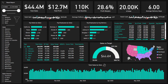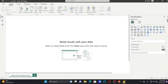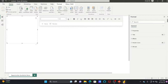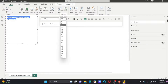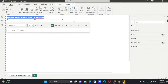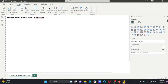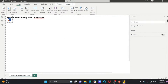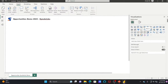Some common visuals are here which you can use. First of all, I can add the title of the report — for example, 'Opportunities.' In case you want to add a logo, you can insert an image from here.